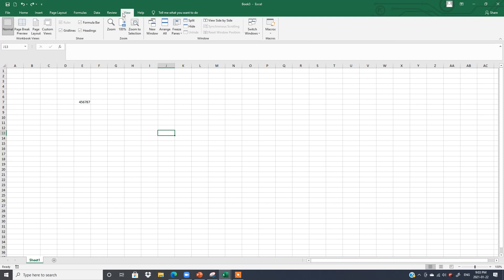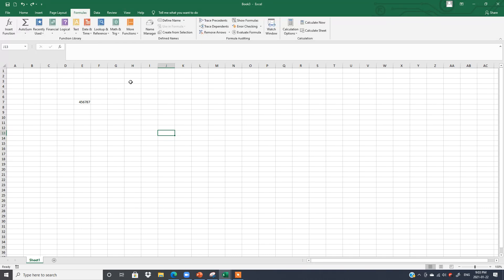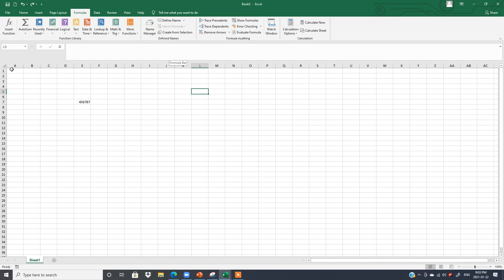Click on different tabs — each tab has different functions divided into different Command Groups such as Zoom group, Window group, Show group, and so on. This is called the Formula Bar, which I will explain in the next few lessons.